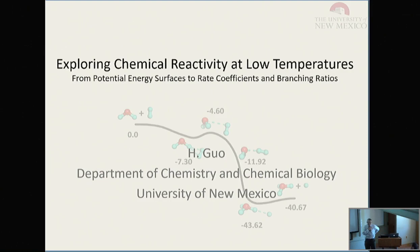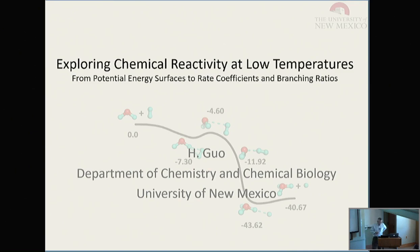Welcome back. Hope everybody had a good lunch. I'd like to start by thanking the organizers for putting together this great meeting. And I know some of you, but not all. So it's really great that the field of cold atoms and molecules is now moving towards molecules, of course. And that means that we're going to have to break bonds and form new ones. And so that's where chemistry comes in.